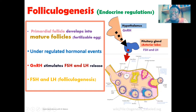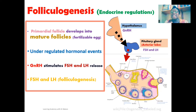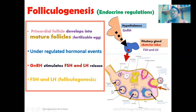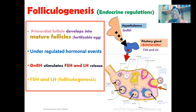The follicle-stimulating hormone is responsible for stimulating follicular development, hence its name, and the luteinizing hormone is responsible for luteinization. These two hormones target the ovary, stimulating the primordial ovarian follicle — an embryonically developed follicle — to begin to mature and develop, transforming it into the tertiary or mature ovarian follicle, which is then ready to release a mature, fertilizable egg.